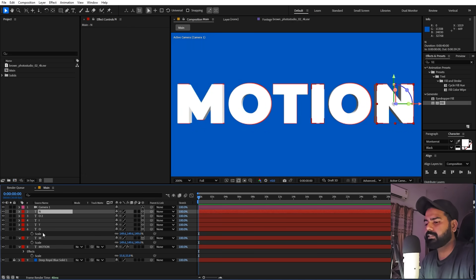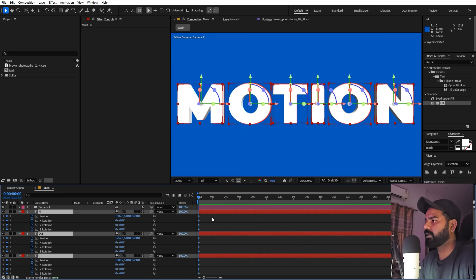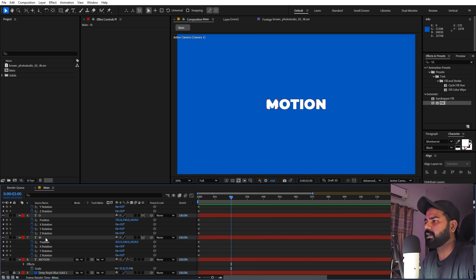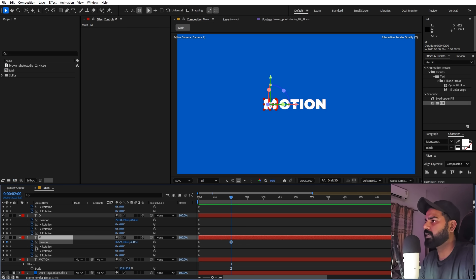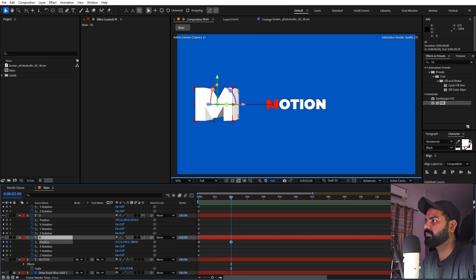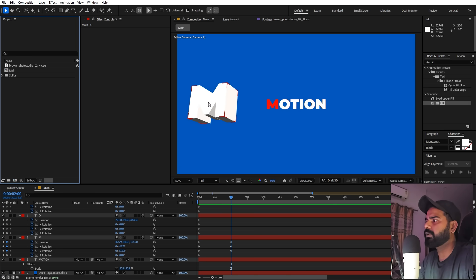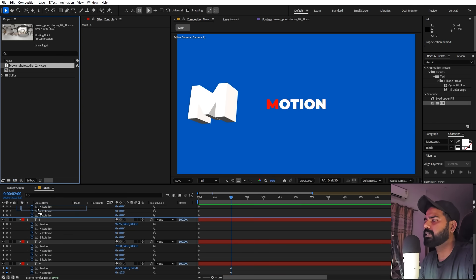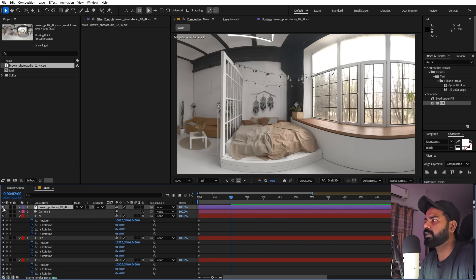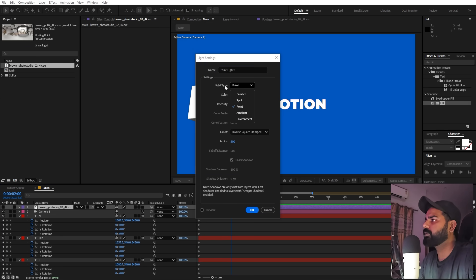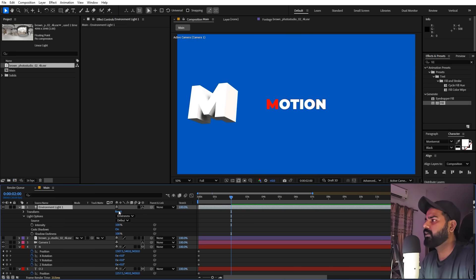Now let's animate. Select all layers, press U to see keyframes, zoom in and go to around two seconds. We want all the text to come closer to the camera. Select one character and move it forward in Z-space. You can also add some rotation for a nice angle. The lighting isn't looking good yet, so select the HDRI, drag it inside the composition, and hide it.